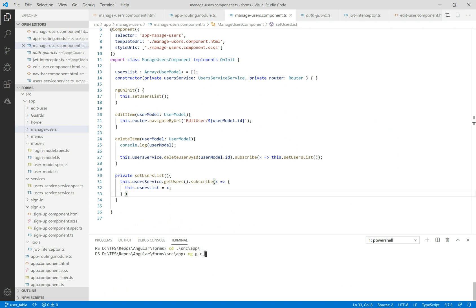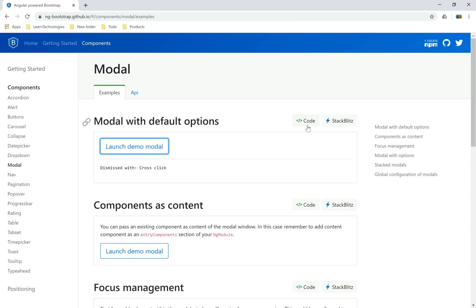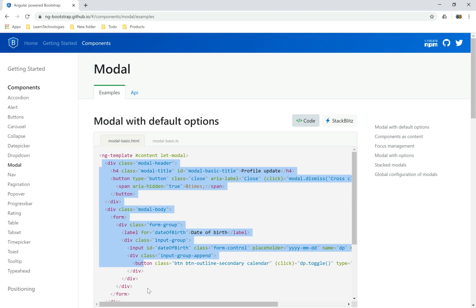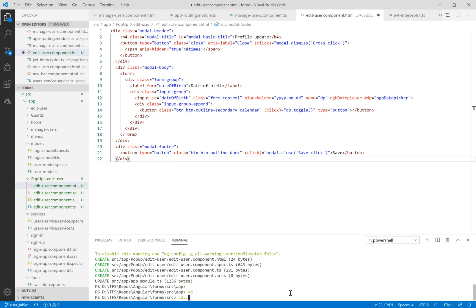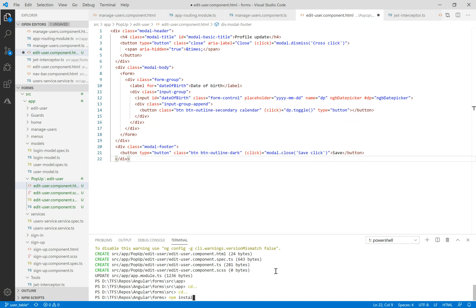First of all, we need to create a new component in the pop-up folder called edit user, like last time. Inside we'll define the form, and we don't need to navigate to this component, but we can open this component like a modal. Let's navigate to the ng-bootstrap site and copy this example of HTML, and copy it inside the edit user component created.